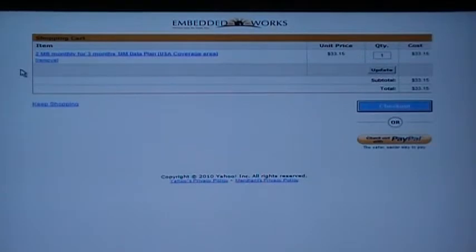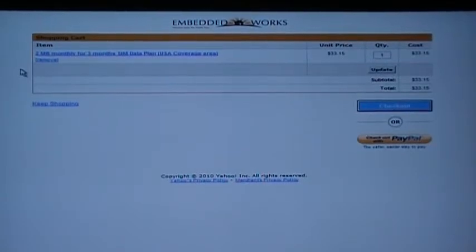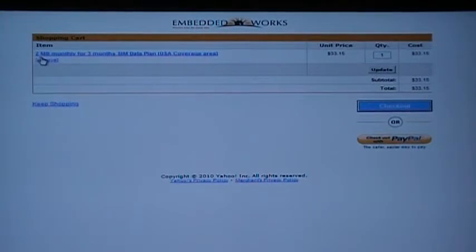Once you have chosen your length of contract and are ready to proceed to checkout, you will find yourself at this screen. Here you can review your order. Once all is correct, press checkout.